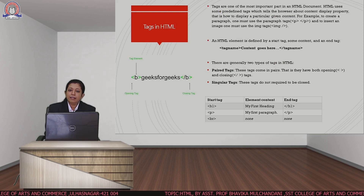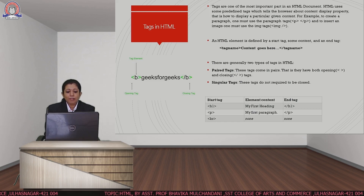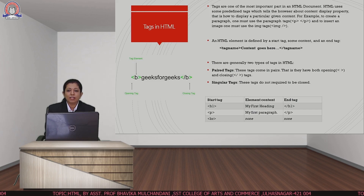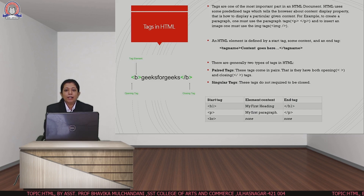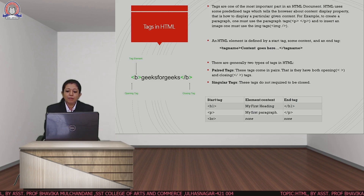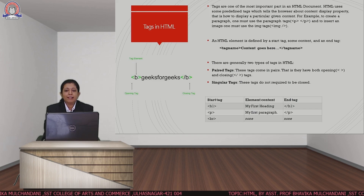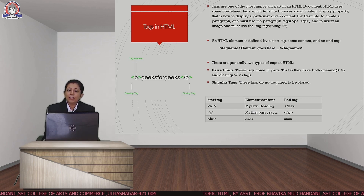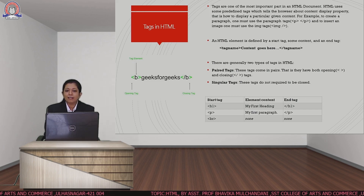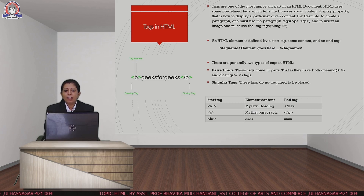In HTML, for defining the language we have tags. Tags are of two types: paired tags and singular tags. Tags have an opening bracket and a closing bracket. Tags which have both an opening and a closing bracket are called paired tags — for example, the h1 tag is a paired tag with an opening and closing tag. The br tag is an example of a singular tag, which does not have a closing tag.